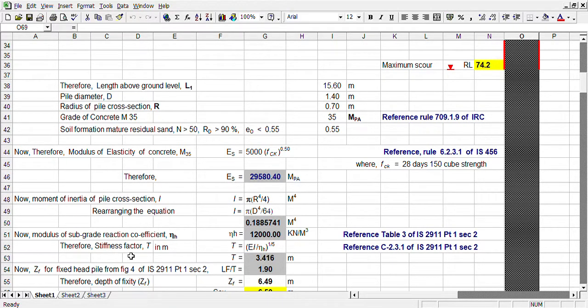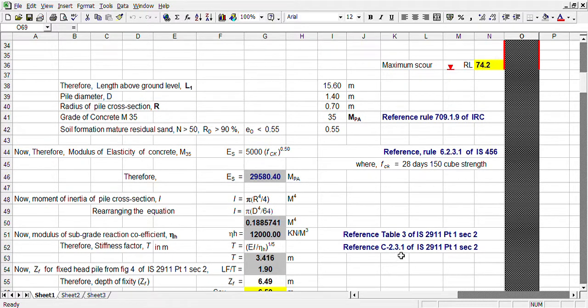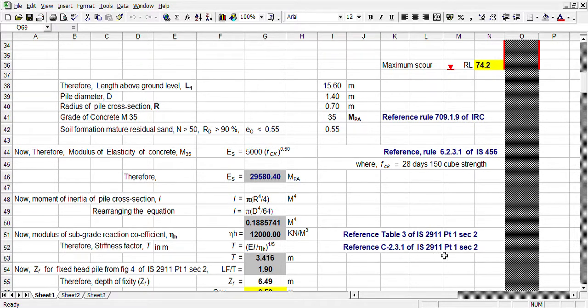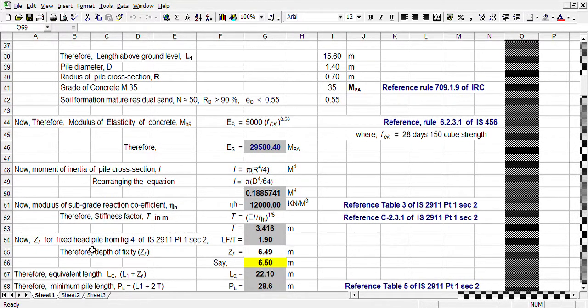We are considering this length. Therefore, stiffness factor. This is the standard equation. This is reference to table.